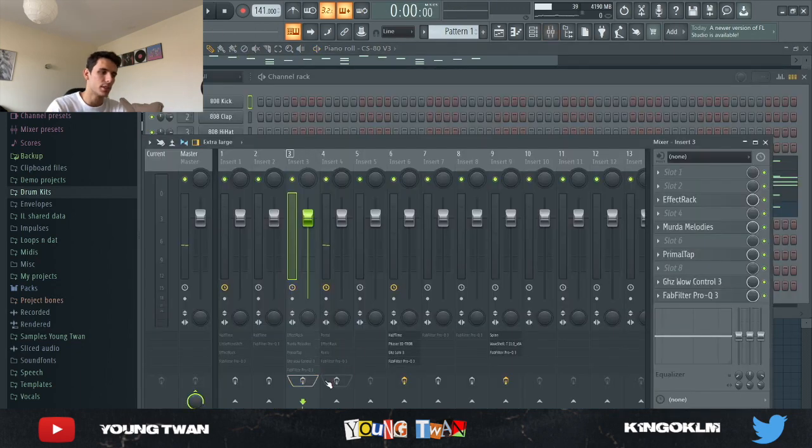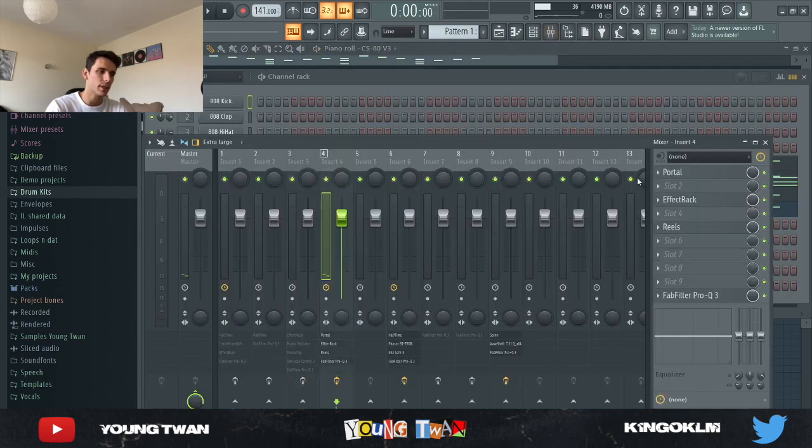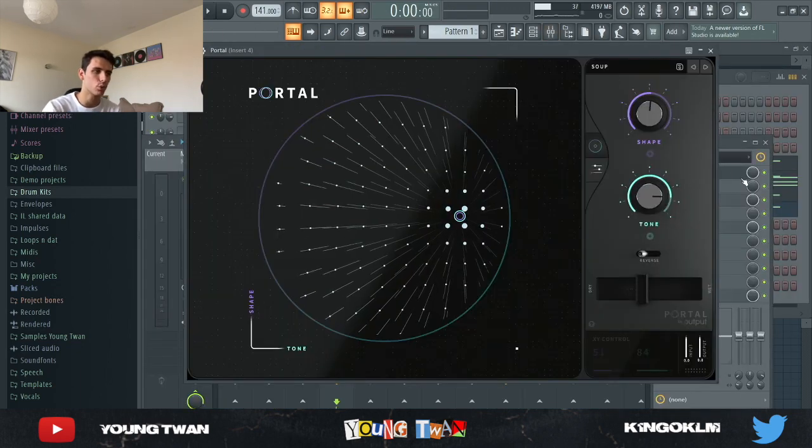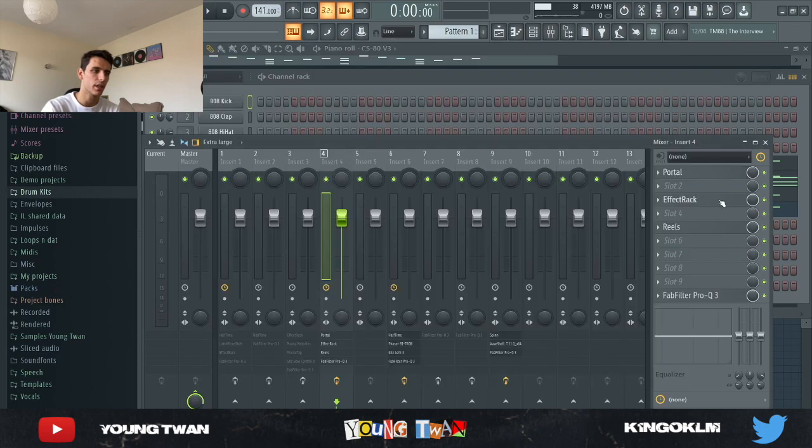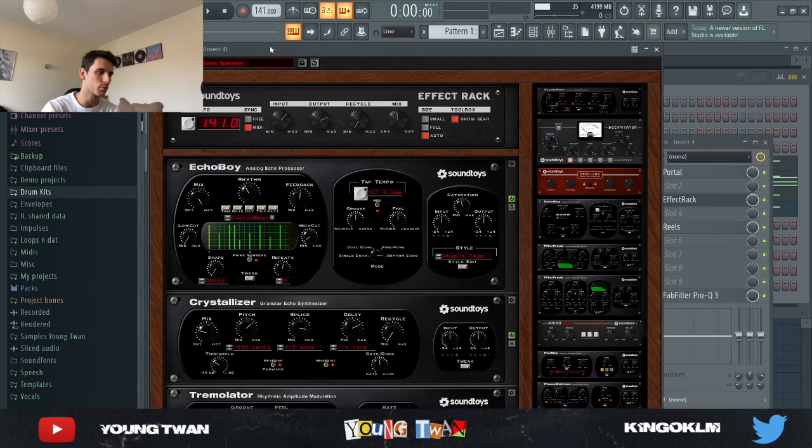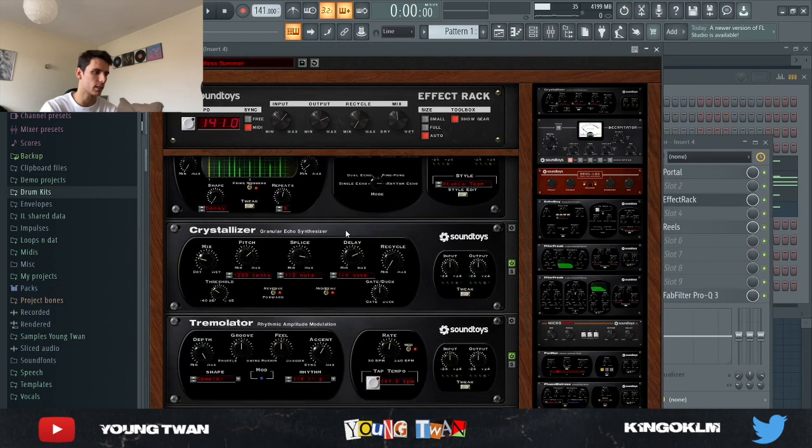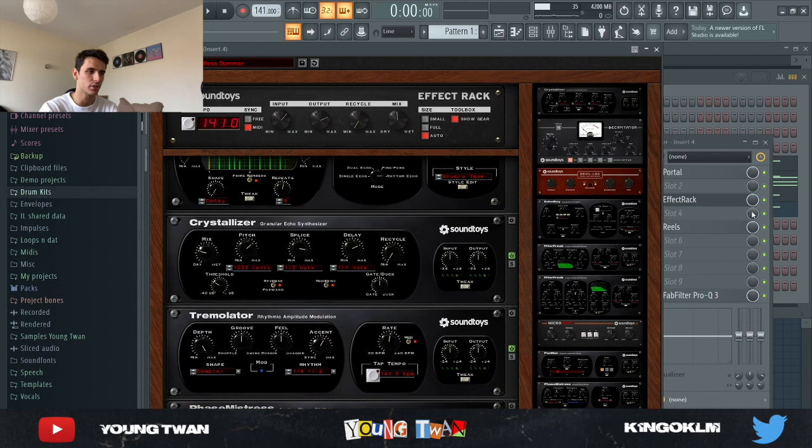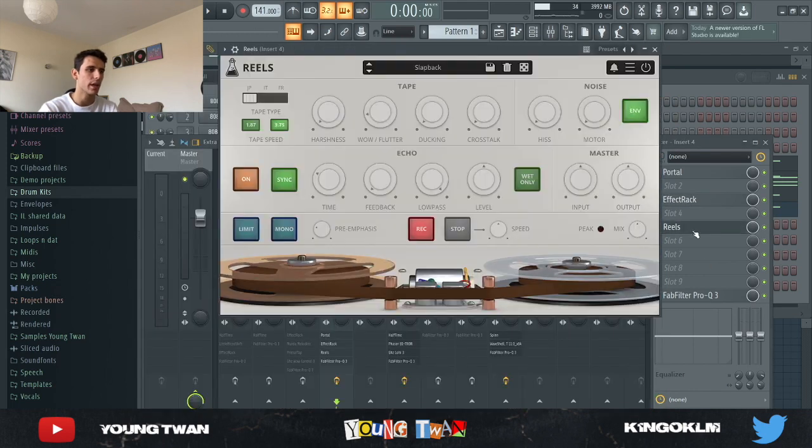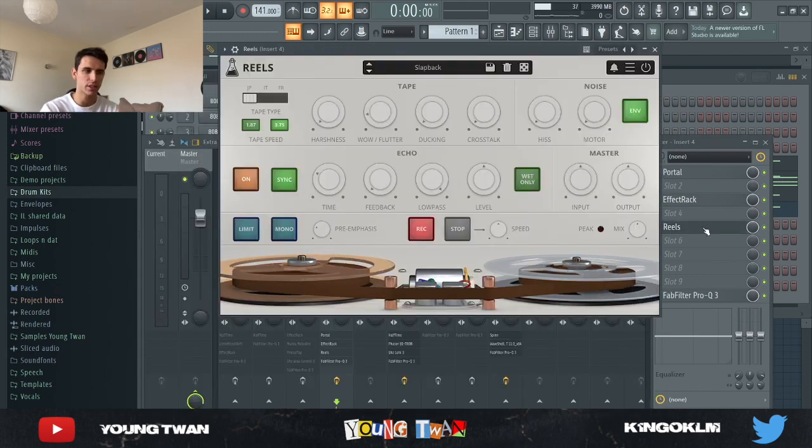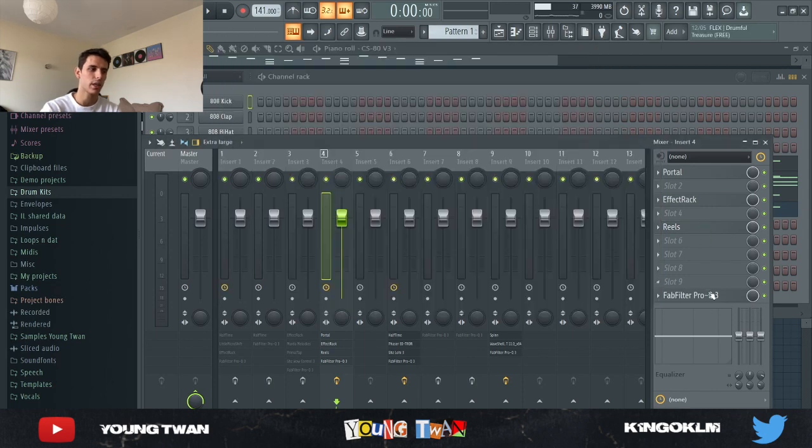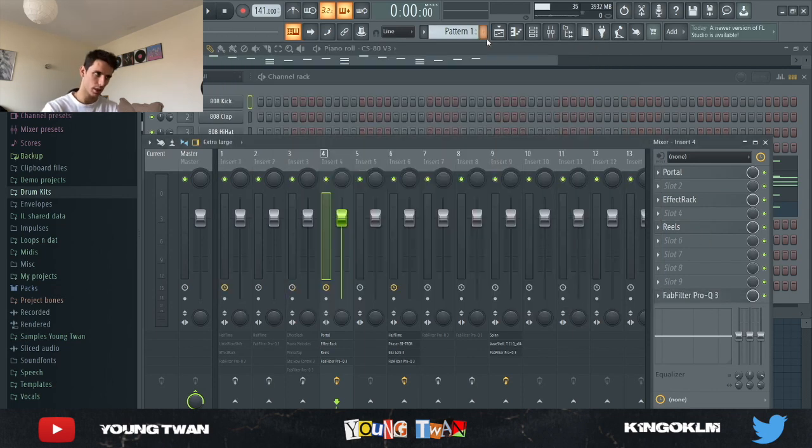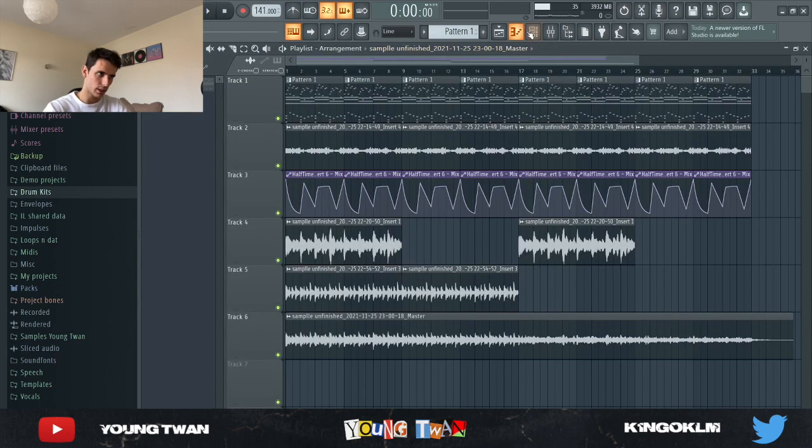So very simple. Now if I add the effects, I added a Portal with the Sue preset, an effect rack with this Endless Summer preset just to add like a tremulator and a bit of phaser and stuff, a Reels with this Slapback preset just to kind of add more of like a vintage feel to it, and then an EQ just cutting the lows out. And this is what it sounds like now.